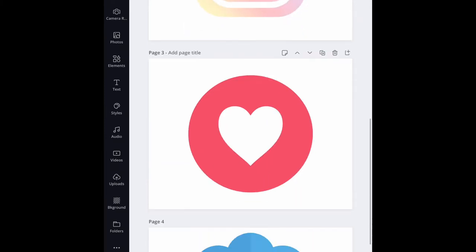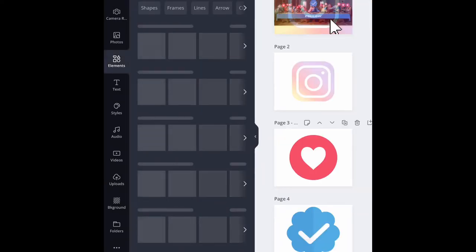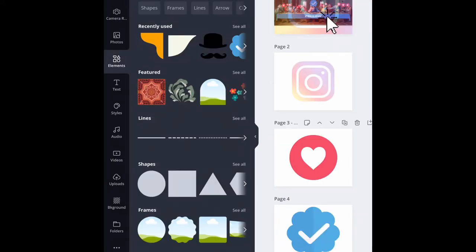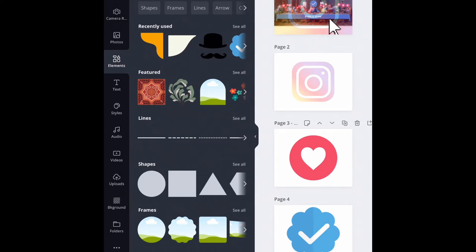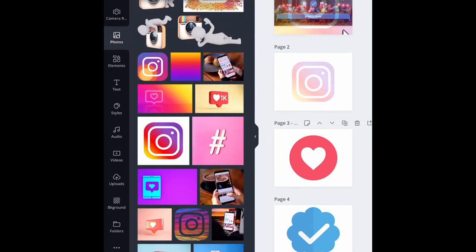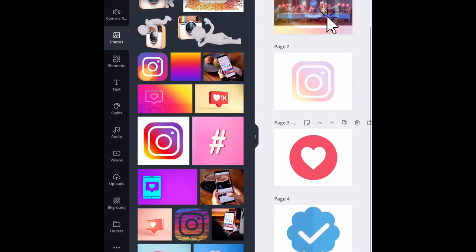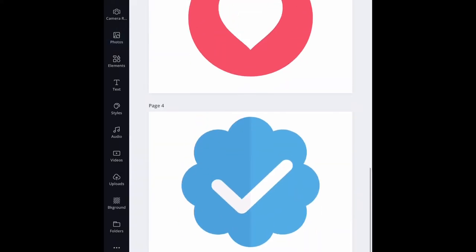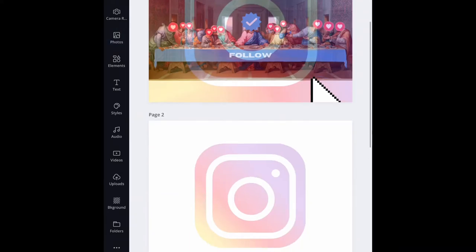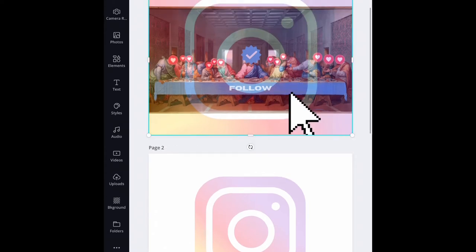I got the like heart from over here as well. Just typed in like heart, like narrow it down as much as you possibly can. Exactly what you want, type it in in the photo section and you will have exactly what you're looking for nine times out of ten. And then I did the verify symbol.